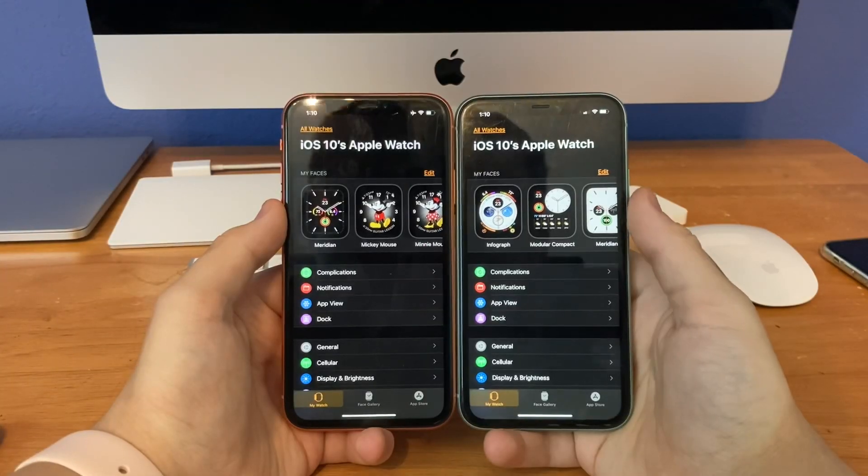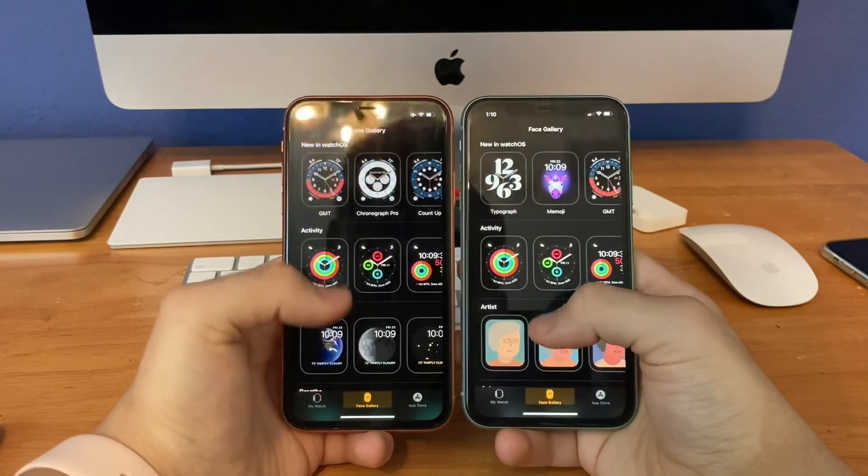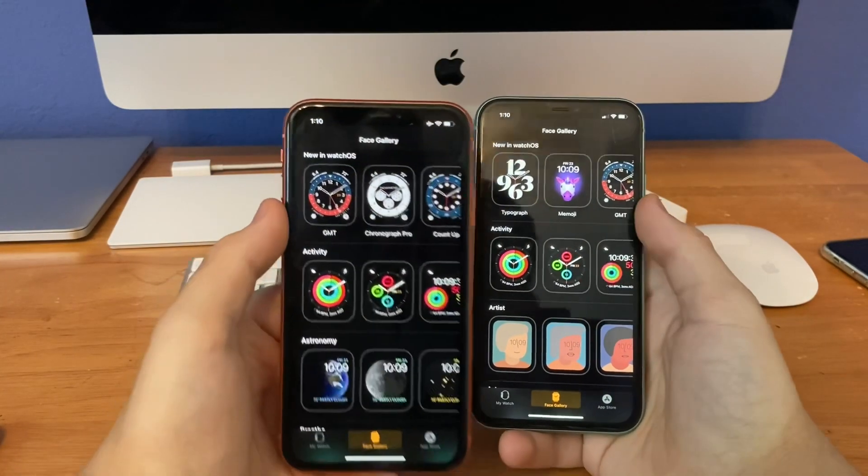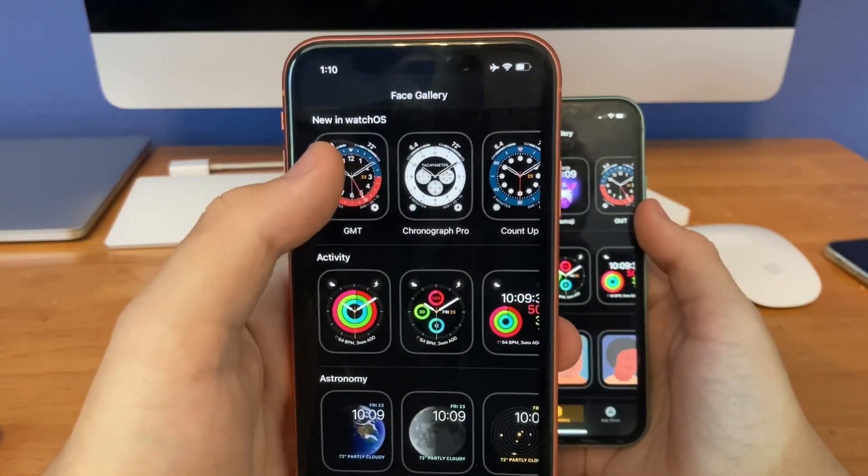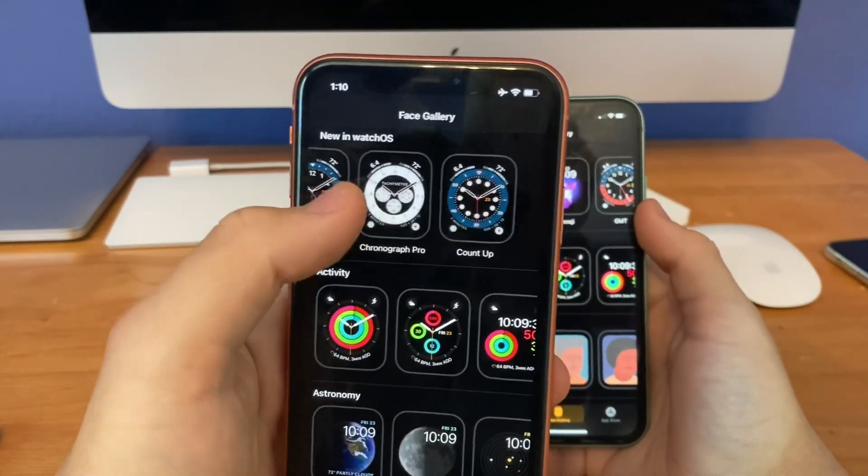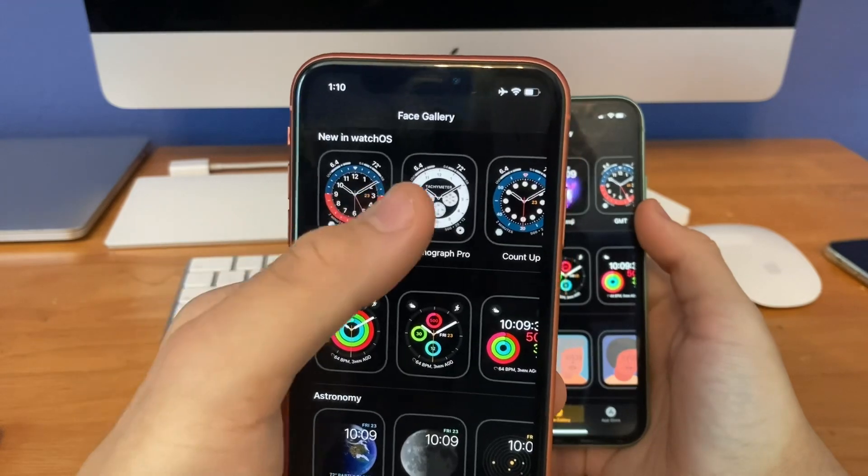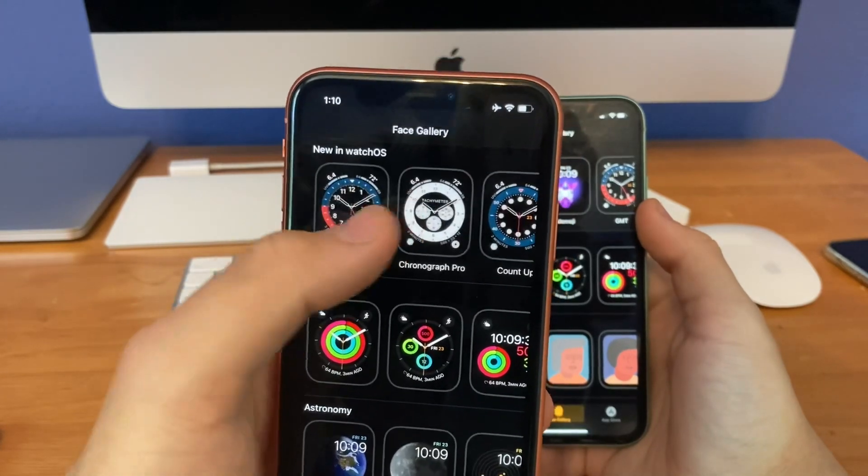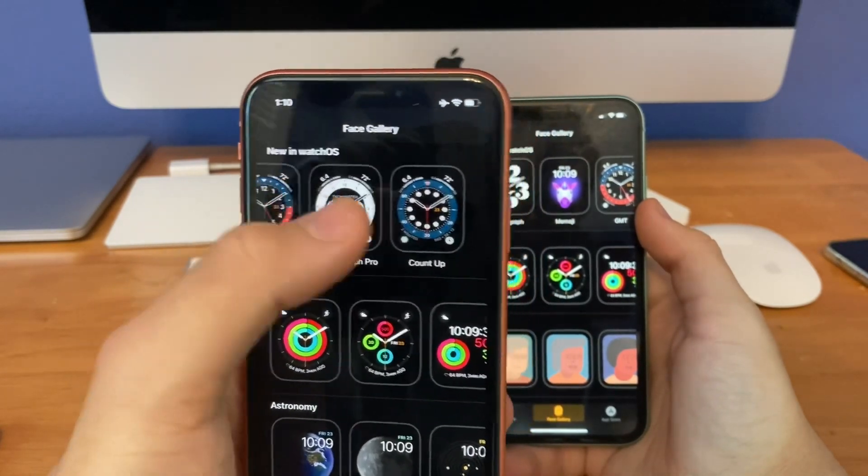Okay, this next change is in the face gallery section in the Apple Watch app. Previously on iOS 14.2 beta 1, Apple removed a lot of the watchOS 7 GM faces here, so we only had GMT, chronograph, and count up.